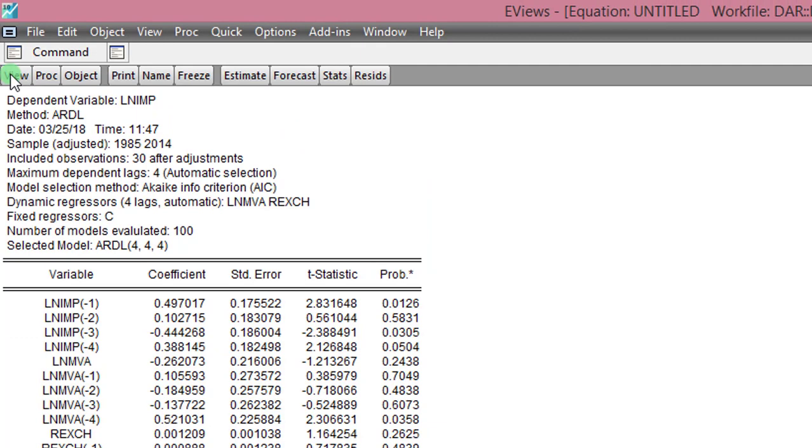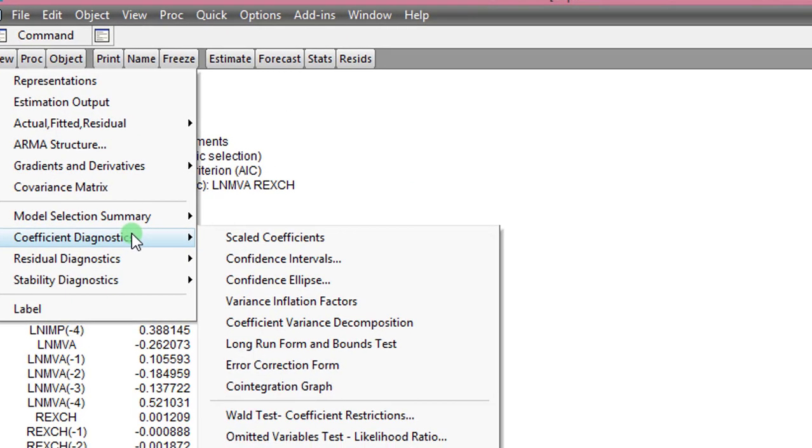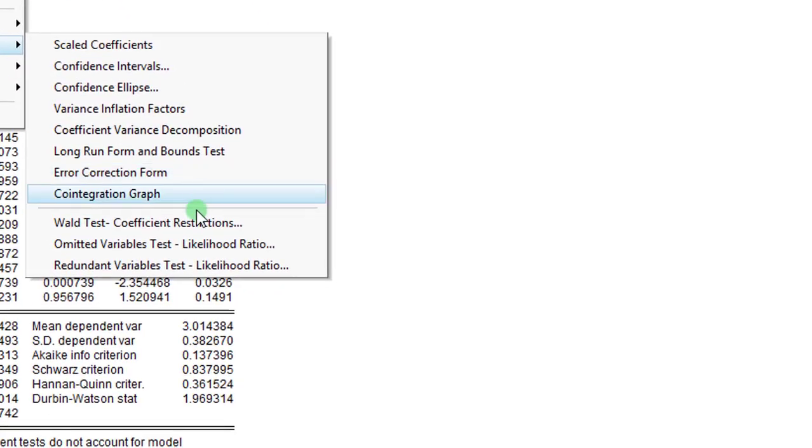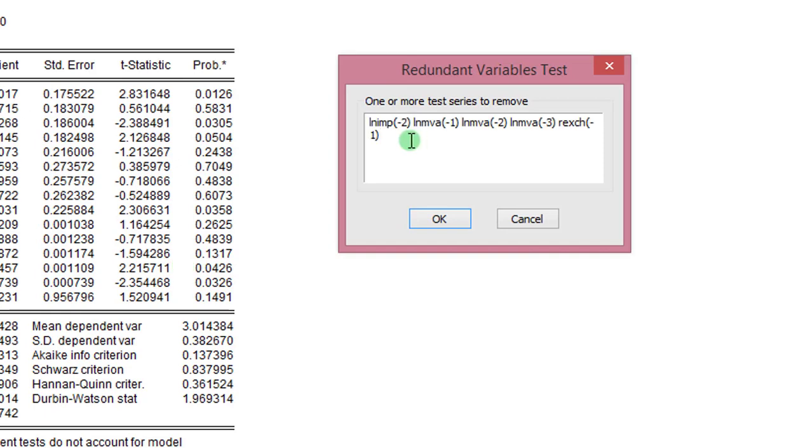So let's go to View, Coefficient Diagnostics, I select Redundant Variables Test. The variables are here. Make sure you copy them correctly so that you don't begin to test a wrong variable. I click OK.